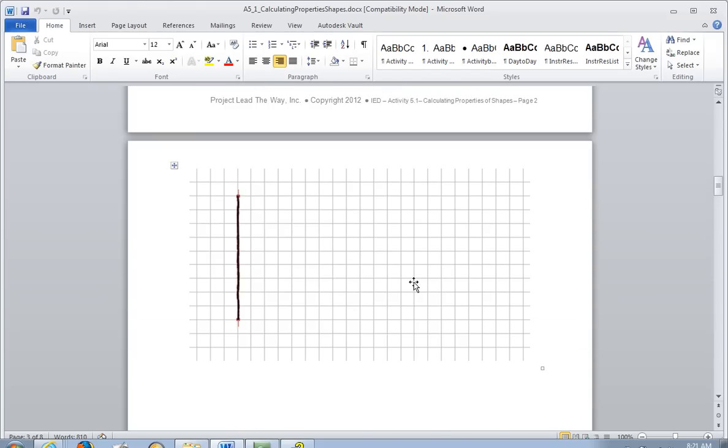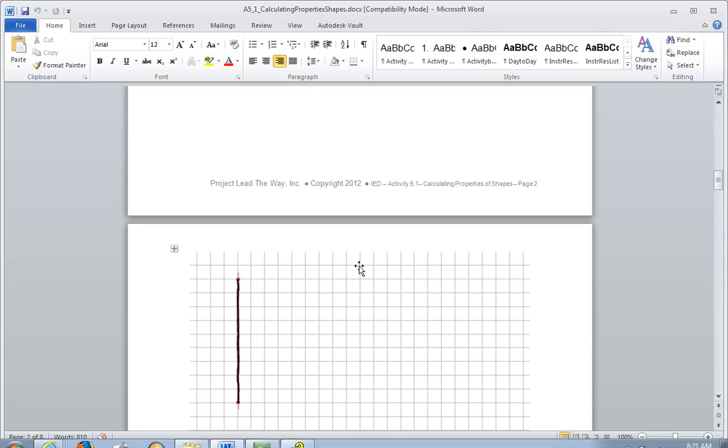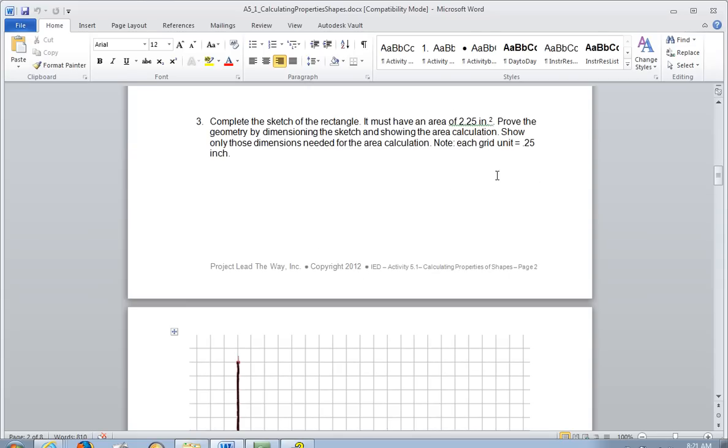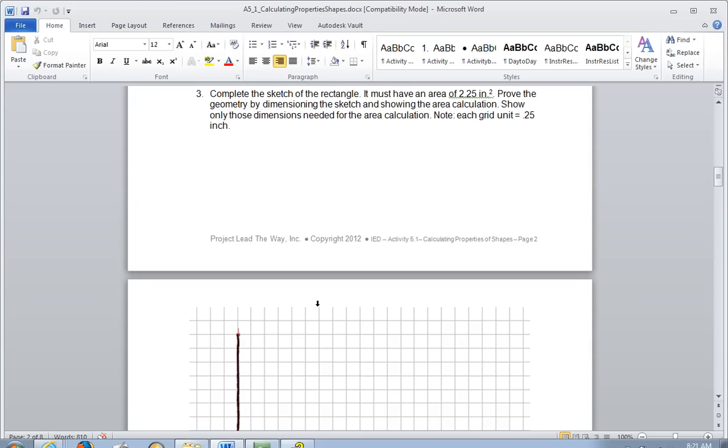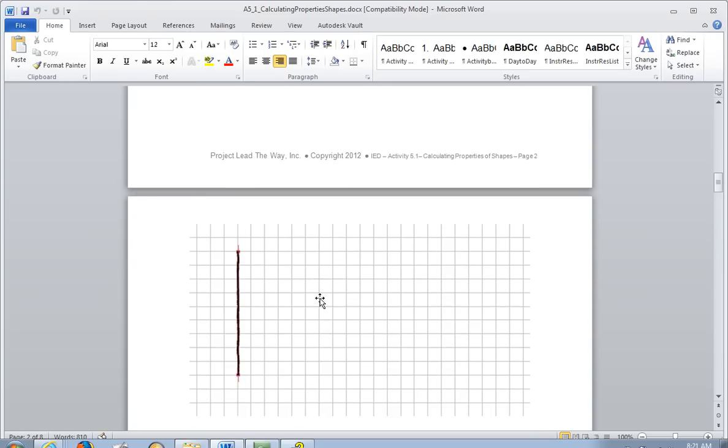First of all, we need to complete the sketch. Before you complete the sketch, you would need to figure out how long this line was based on the units, and then look at the area, and then you're going to draw this line accordingly. That's work that you're going to do. I'm simply showing you how to draw on the paper.